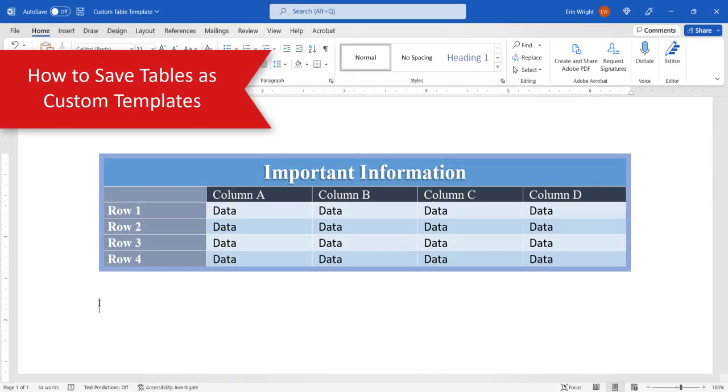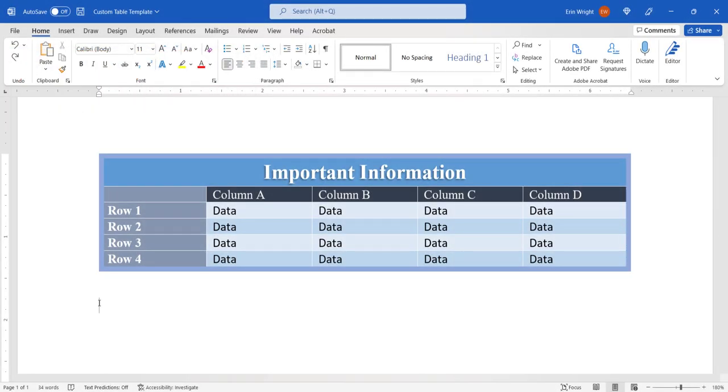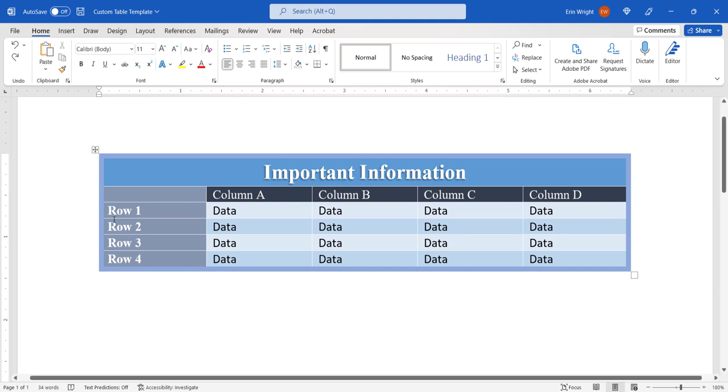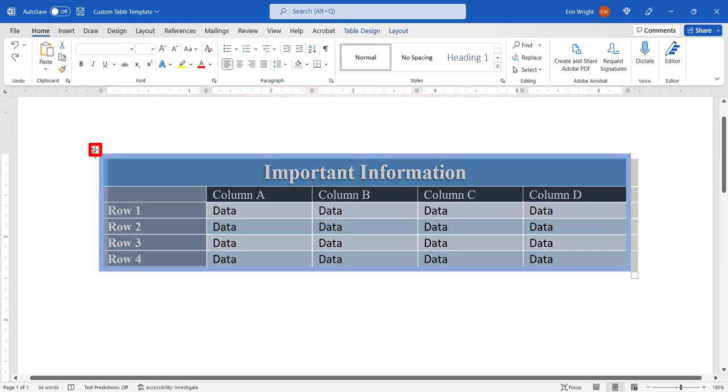To begin saving your table as a template, hover your cursor over it and then select the handle at the top left corner. The handle will select the entire table.